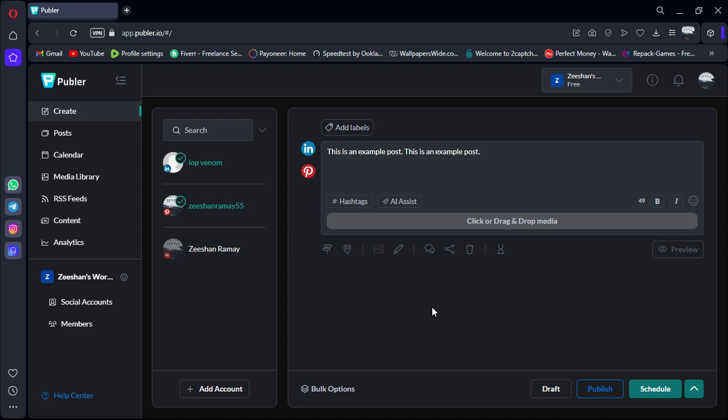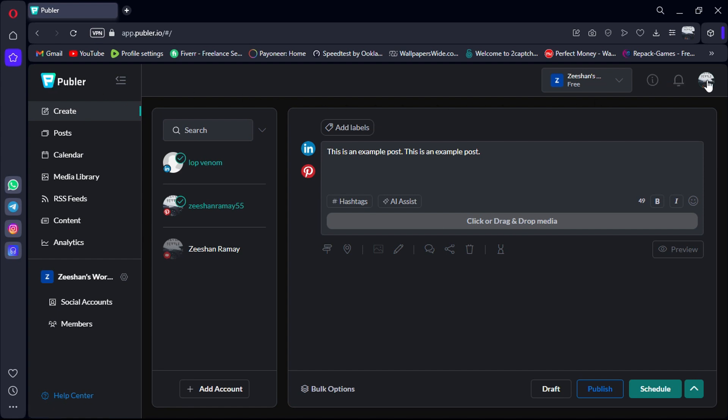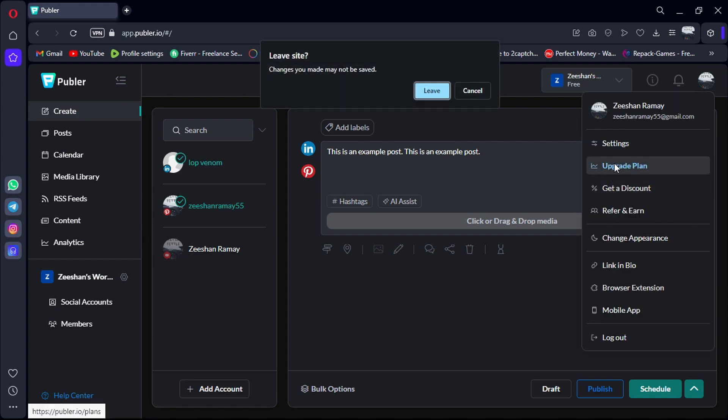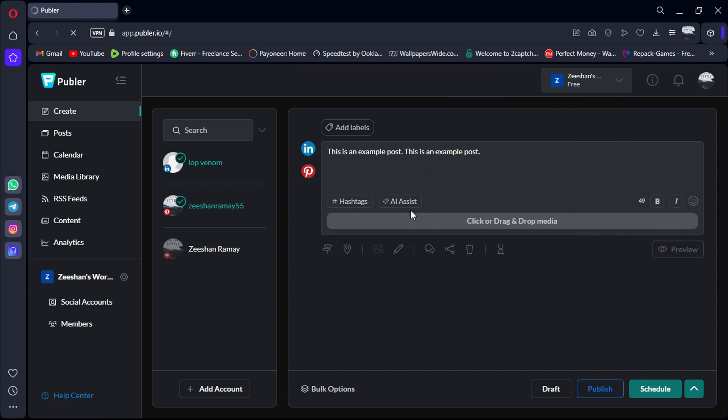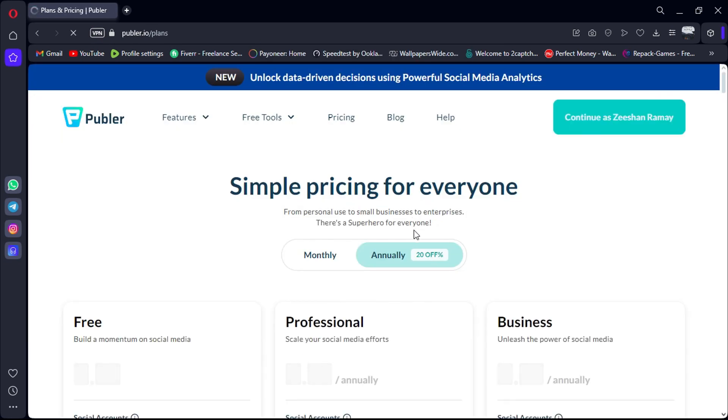And contrary to popular belief, using a social media scheduler won't limit your reach. It'll enhance it. That's where Publer comes in. Let me walk you through what makes Publer one of the best social media management tools out there.